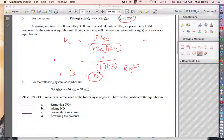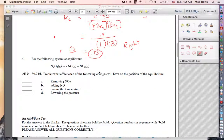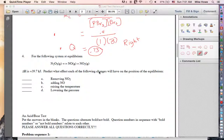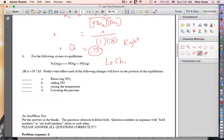Now we're going to move on to equilibrium in acids and bases in the context of Le Chatelier's principle. This section, problem number four, is all about Le Chatelier, which says that a system at equilibrium will stay at equilibrium until it's subjected to some type of outside stress.